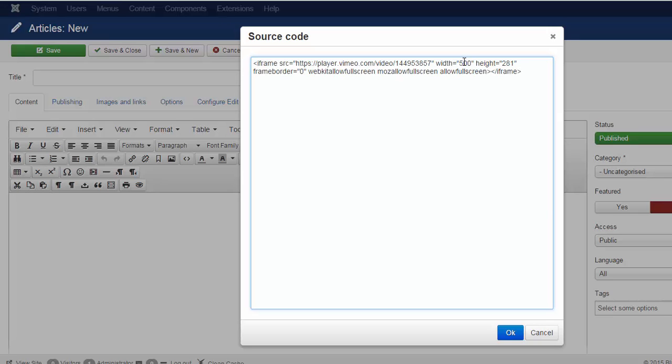I change to white for my preferences. Your preferences might be different, but you know where to find it. I click on OK.